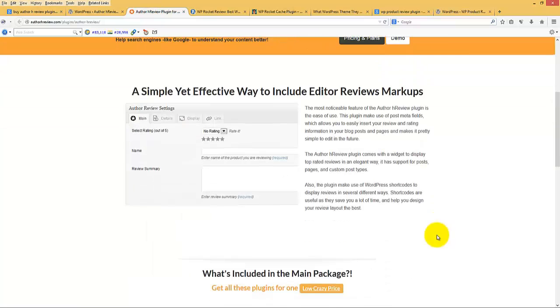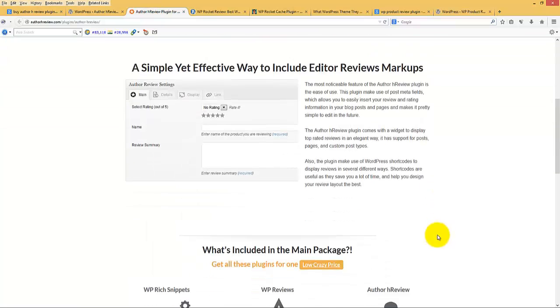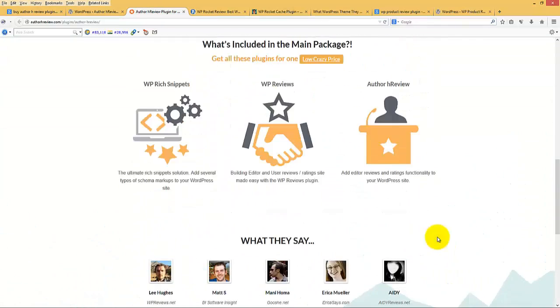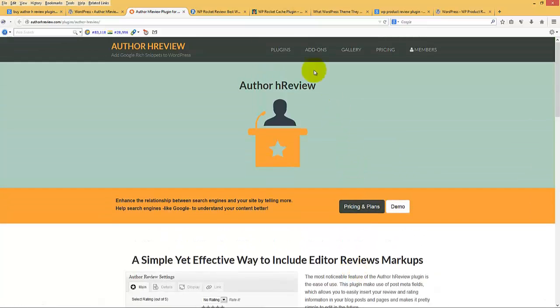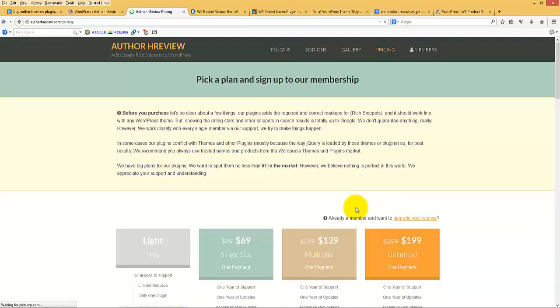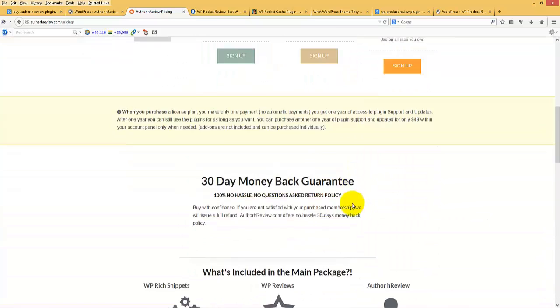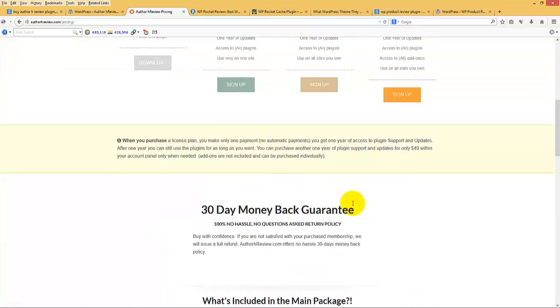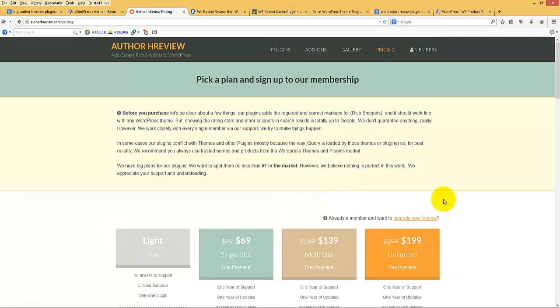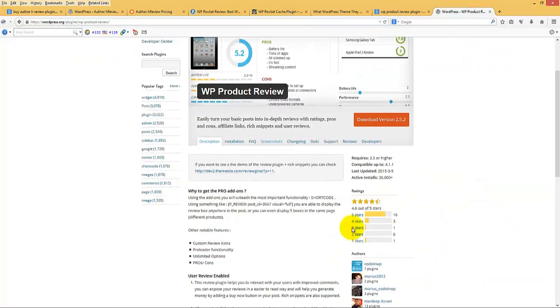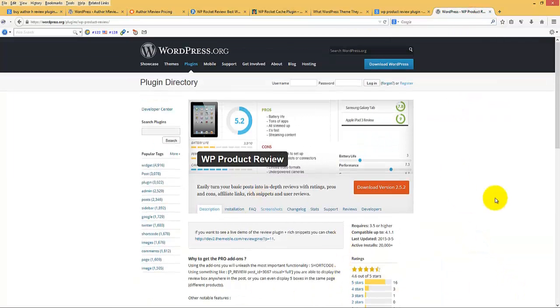And here we can see the pricing for this plugin, Author hReview plugin. This is too much costly. Even I think this guy is offering all his plugins including this pack, but still it is expensive. So my suggestion is go with WP Product Review WordPress plugin to rate any of your products or any of your posts.